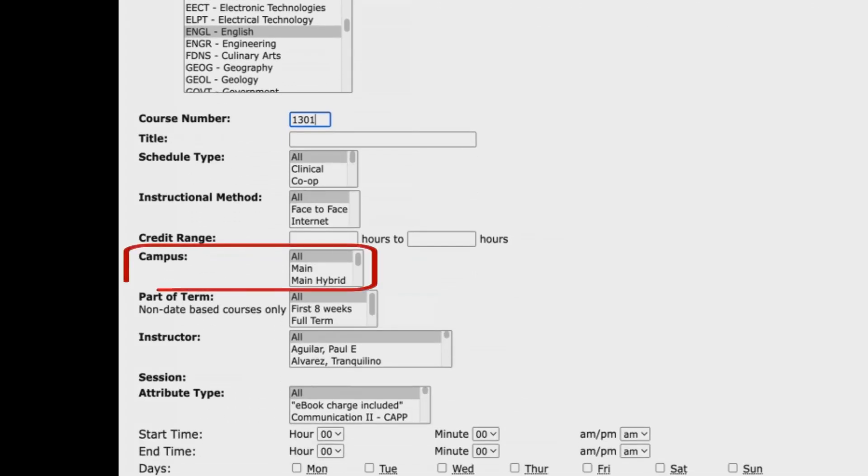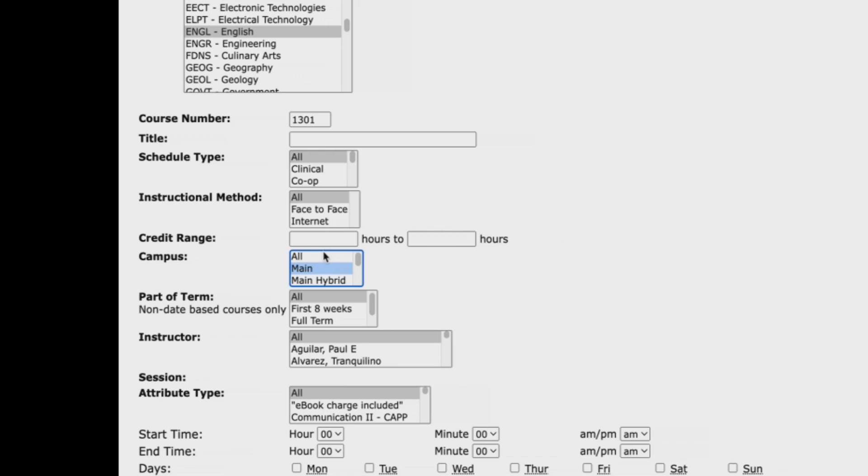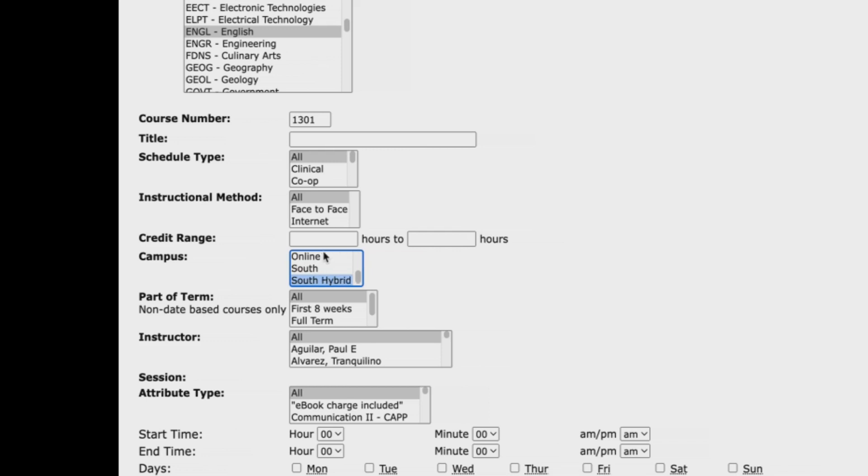Go to the campus menu to select where and how you want to take the course. Select main for courses taught in person at the main campus. Select main hybrid for courses taught online that require in-person meetings at the south campus. Select south hybrid for courses taught online that require in-person meetings at the south campus. For this example, we will select main.